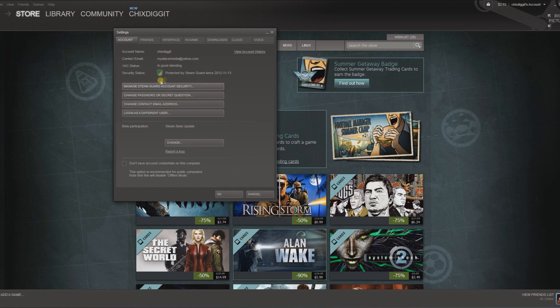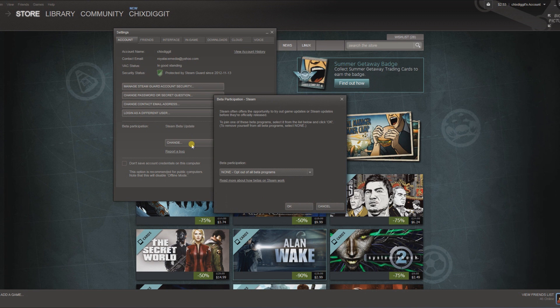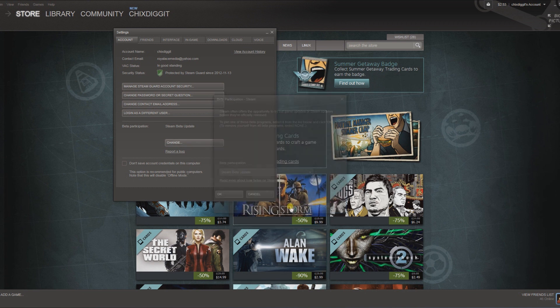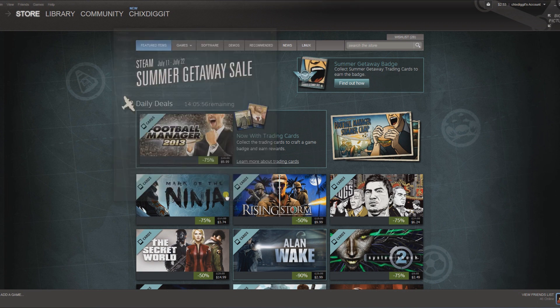Now, for whatever reason, if this top area here is not showing up on your screen, you need to get the latest update. And you can do that if you go under the Beta Participation, click Change, and hit the drop-down box and click Steam Beta Update and click OK. And that should bring you to the latest version with Steam Guard available.